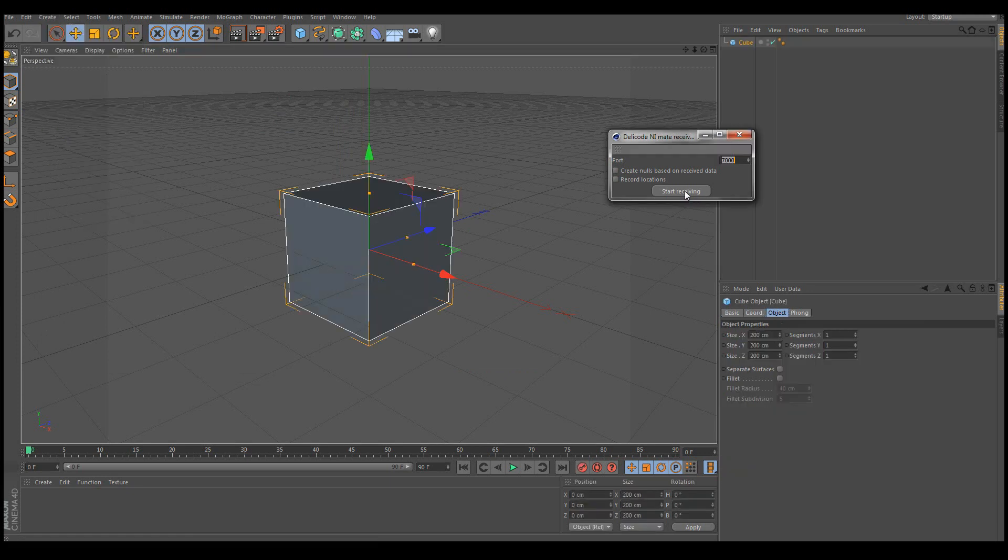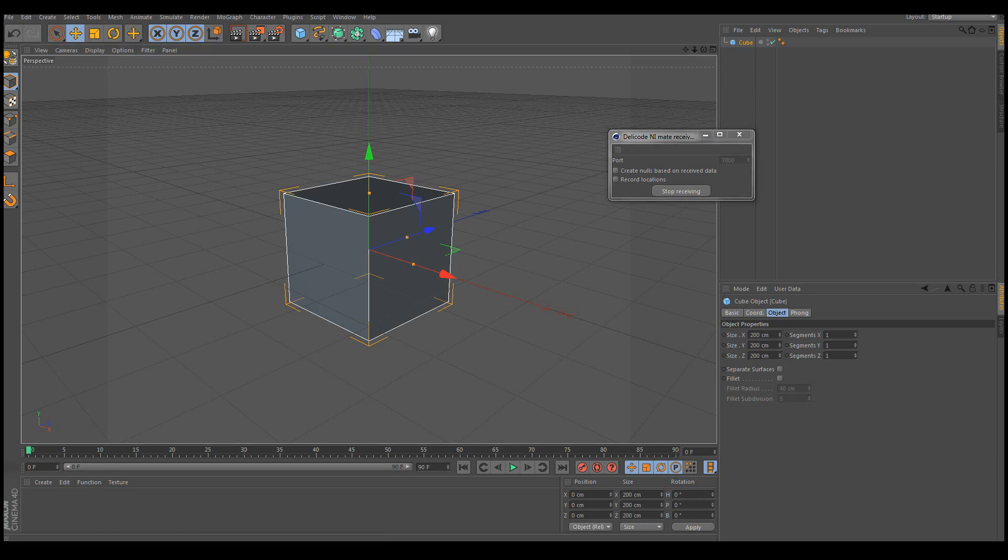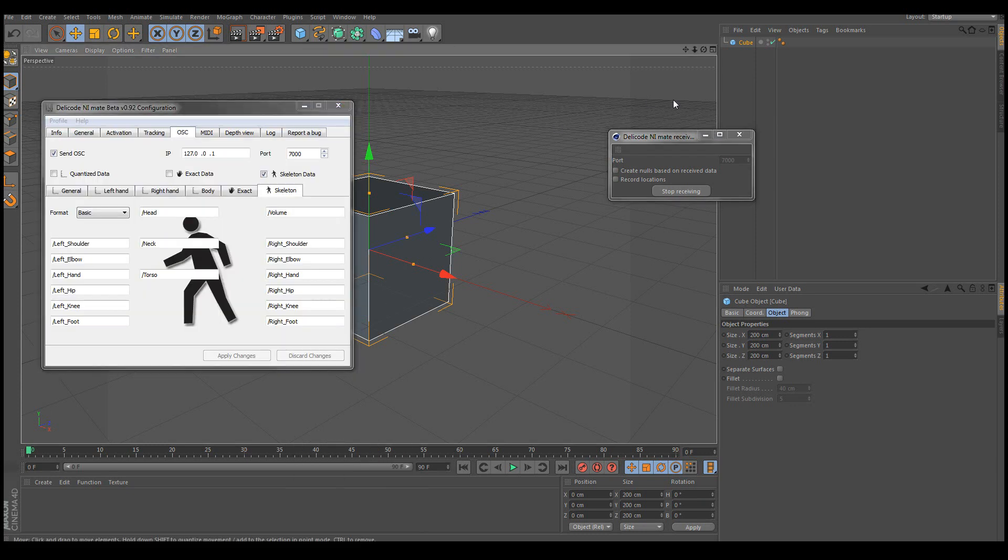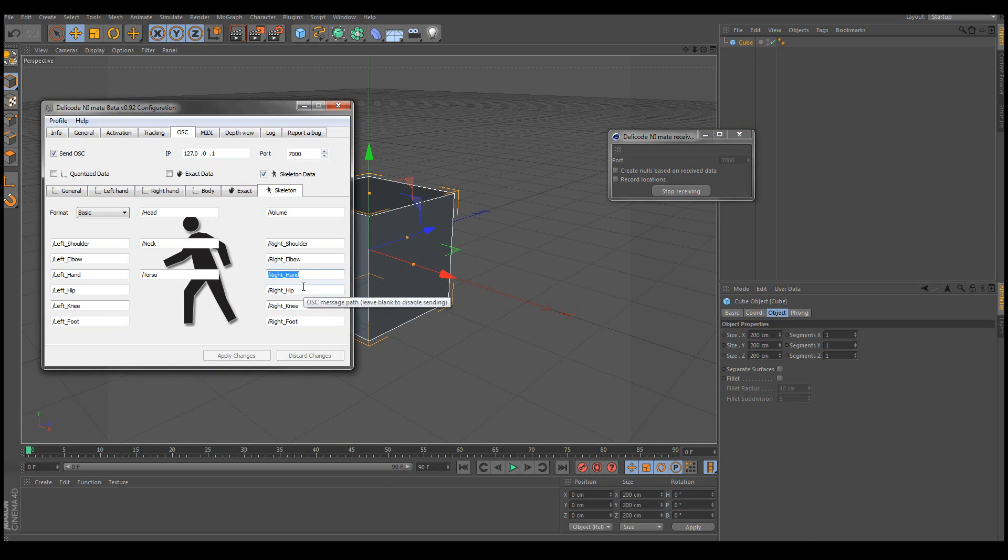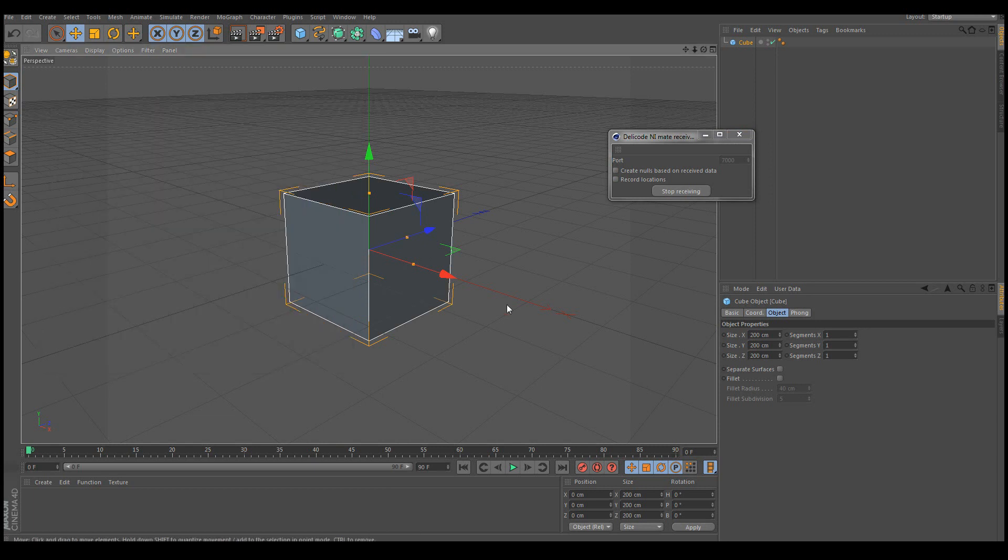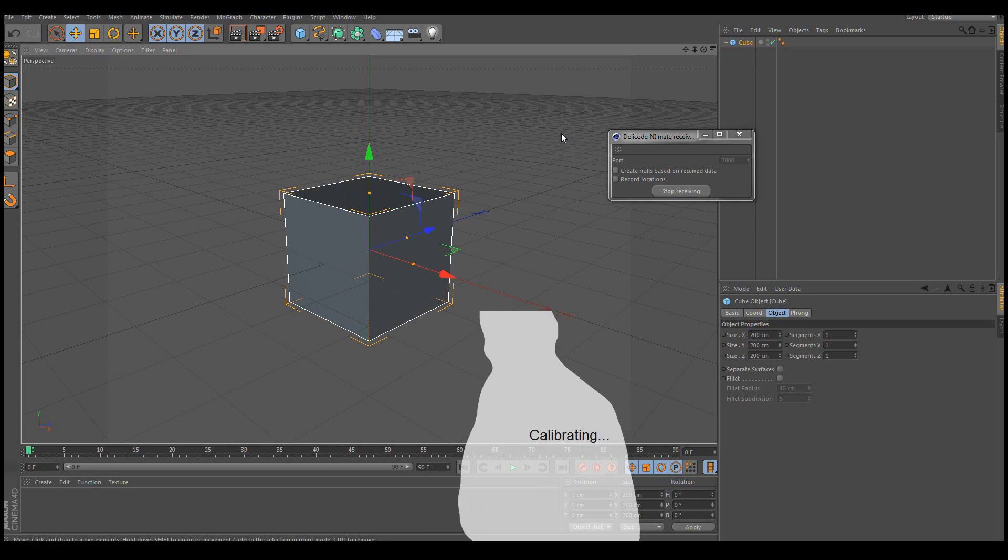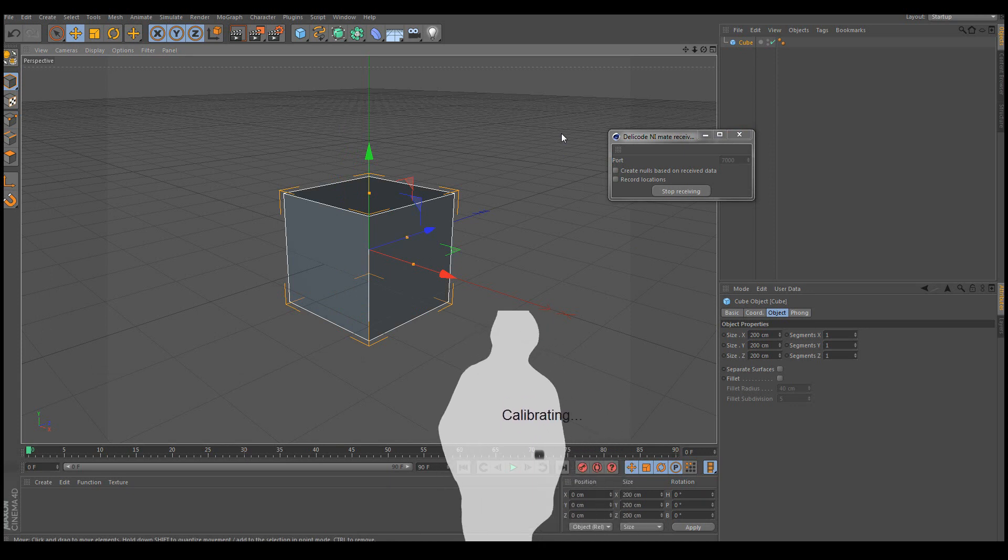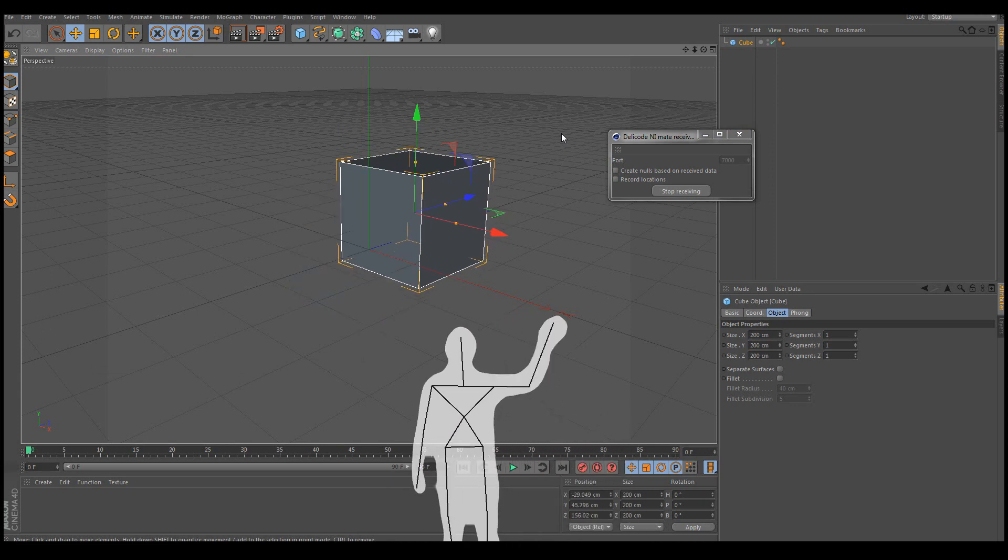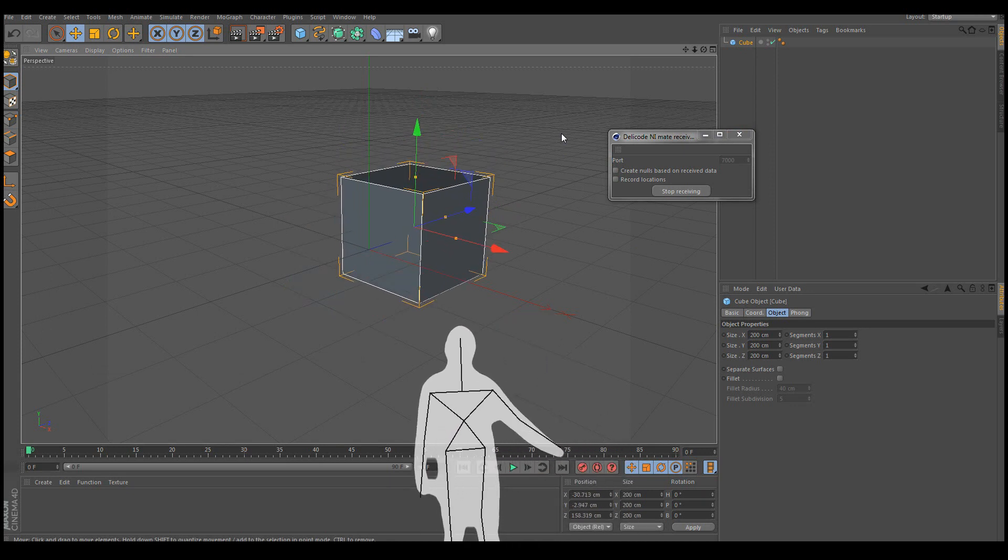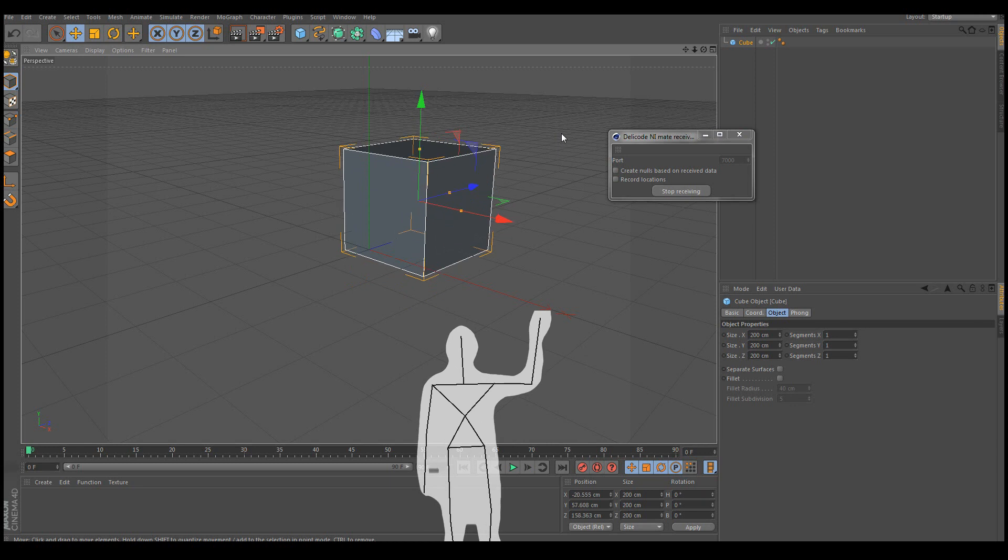And let's start receiving OSC data. Now this object's name is cube. So let's for example set the right hand to be named cube. Apply the changes. Now if I move so that the Kinect can see me, I can immediately start moving the cube.